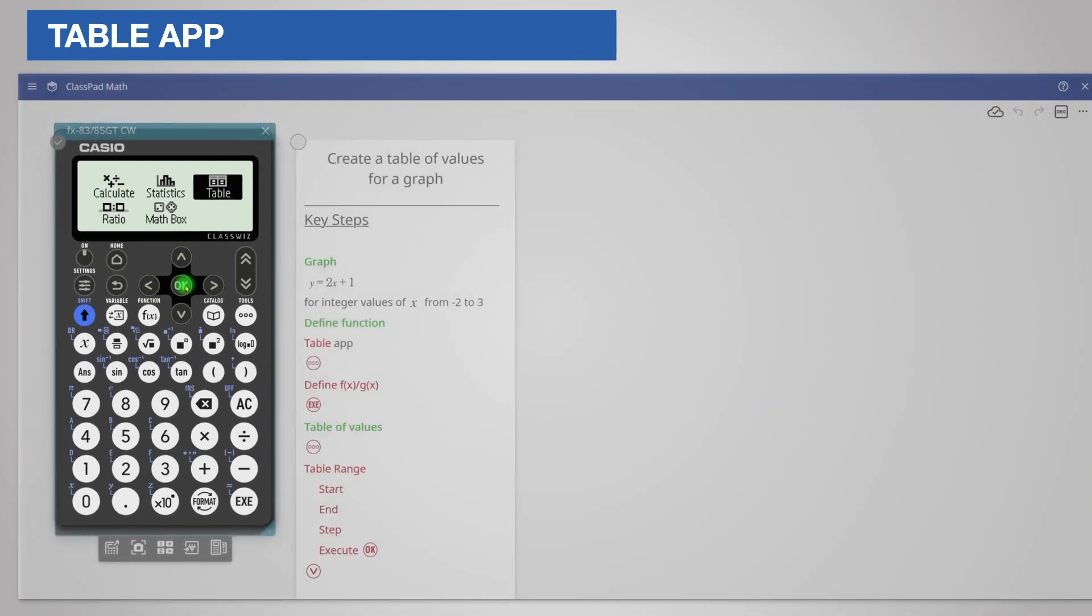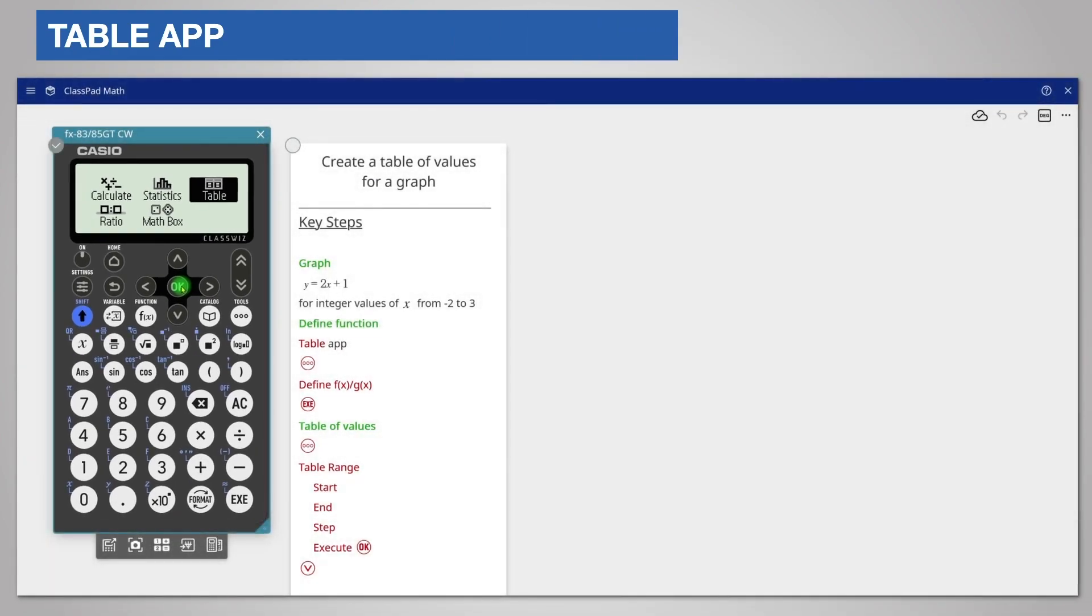Our graph will be for y equals 2x plus 1 for integer values of x between negative 2 and 3.